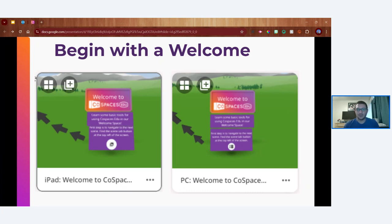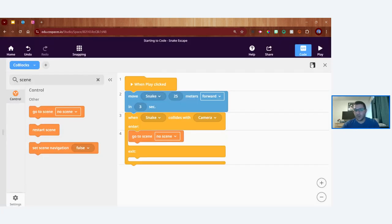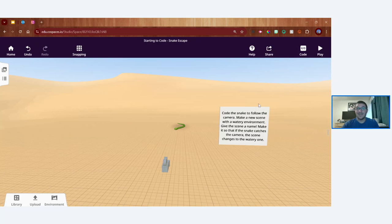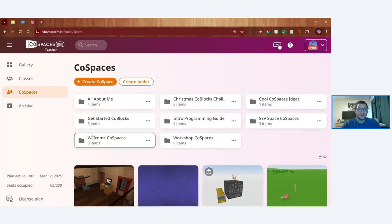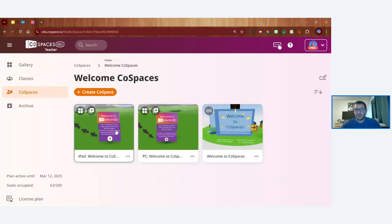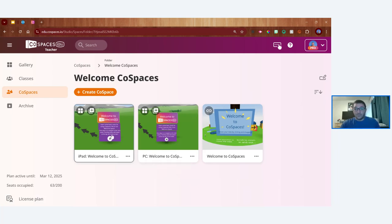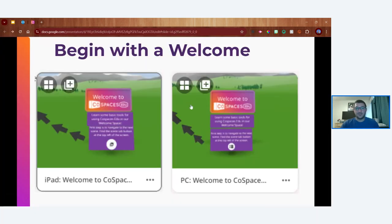I've created two different versions of the welcome CoSpace — one for PCs and one for iPads — since using CoSpaces on a computer is very different from building on an iPad. Both versions are linked in the slide deck. Tapping on either one will take you to the resource. Make sure to bookmark the webinar resource page at arvreduhub.com/coblocks-dash-webinar for all the resources shared today.